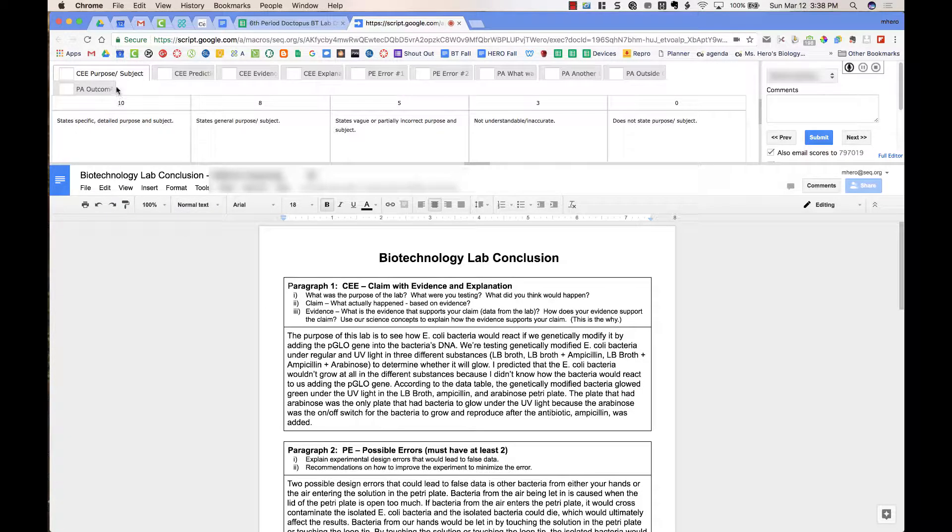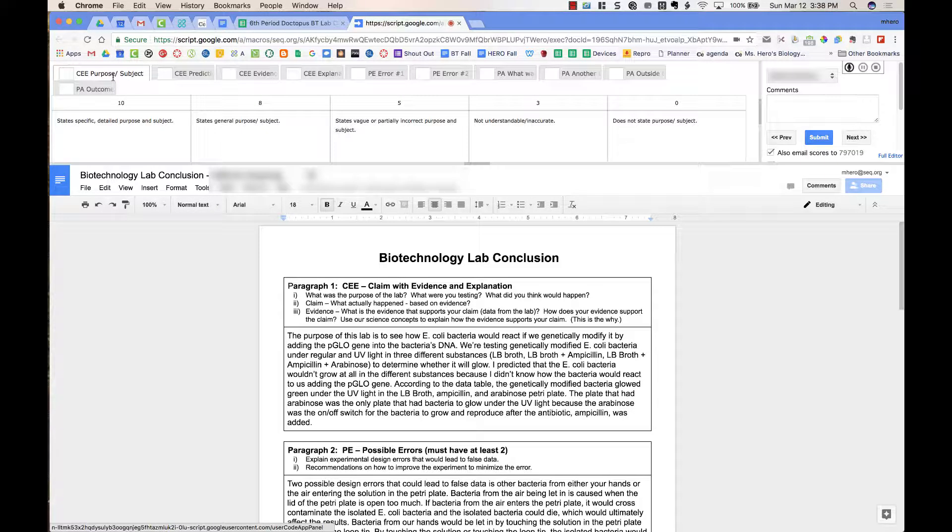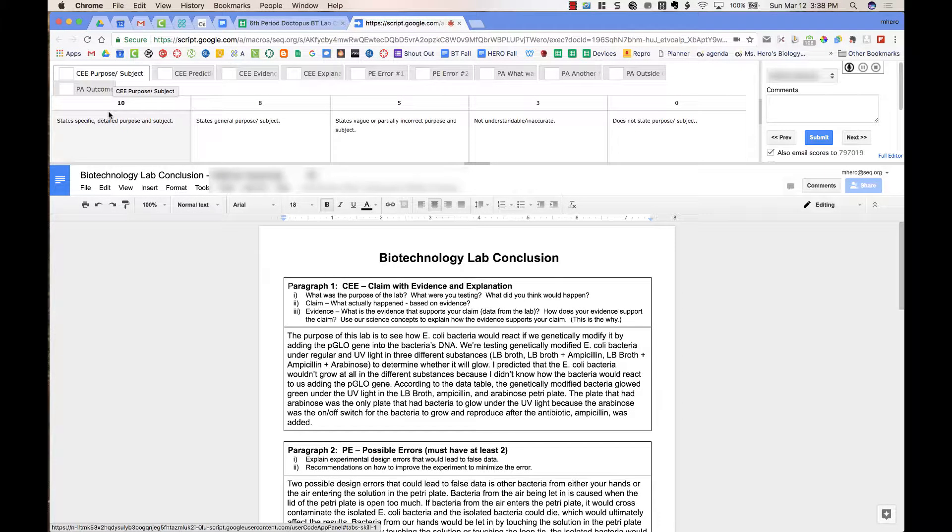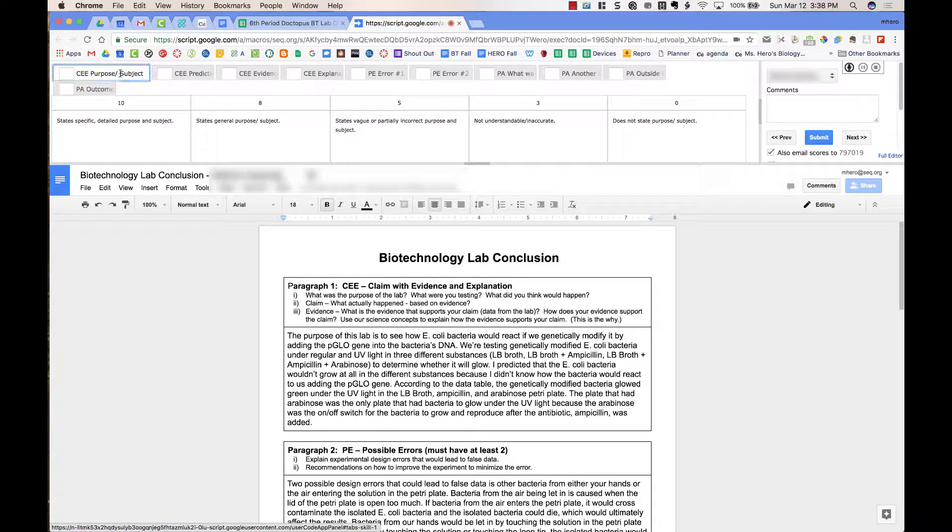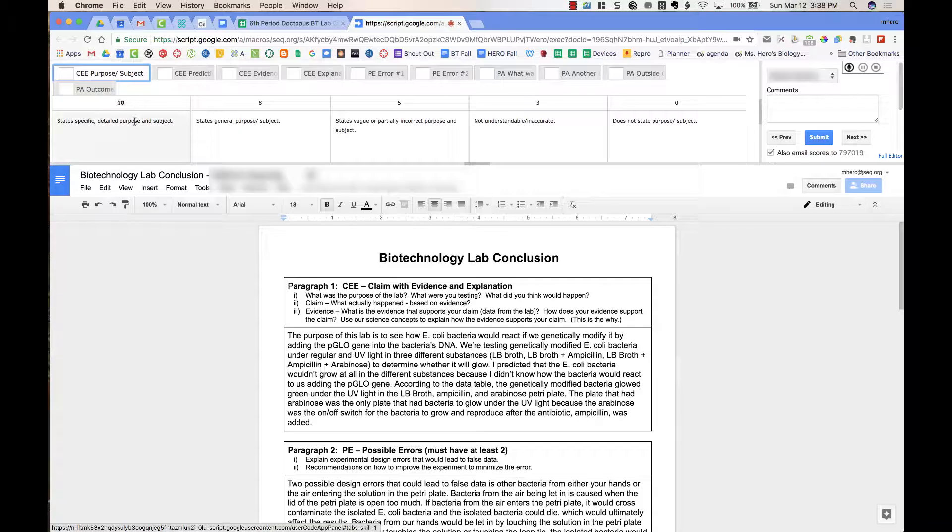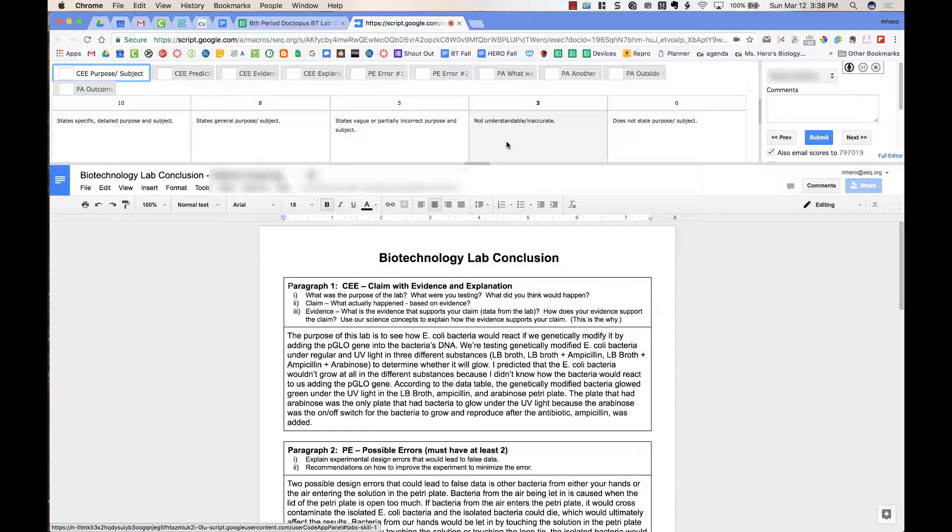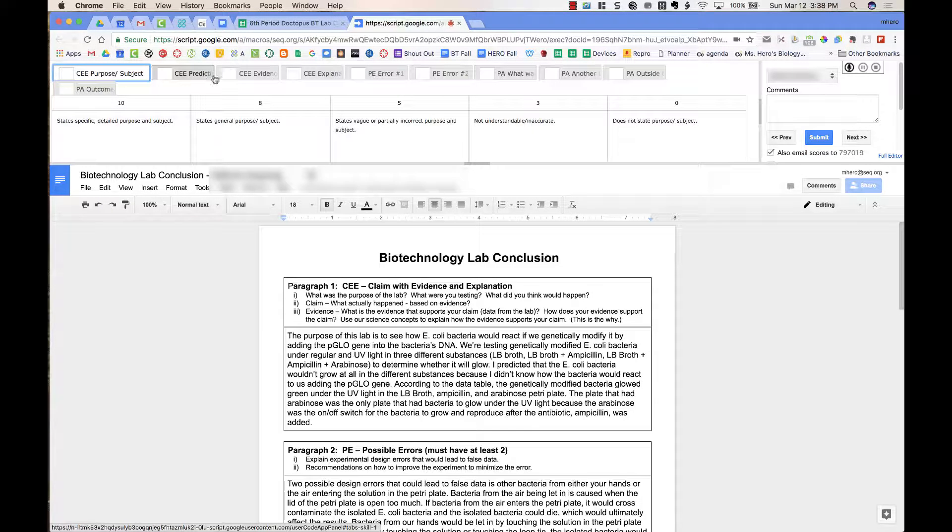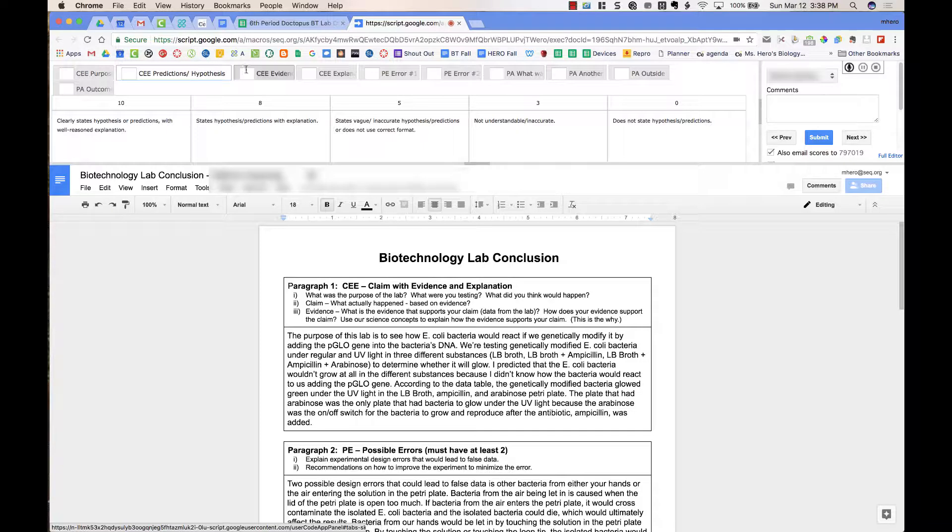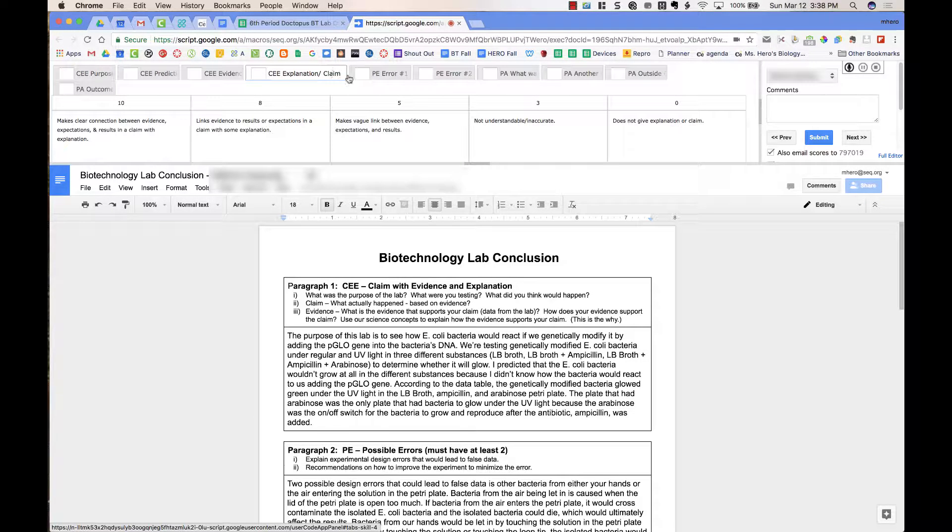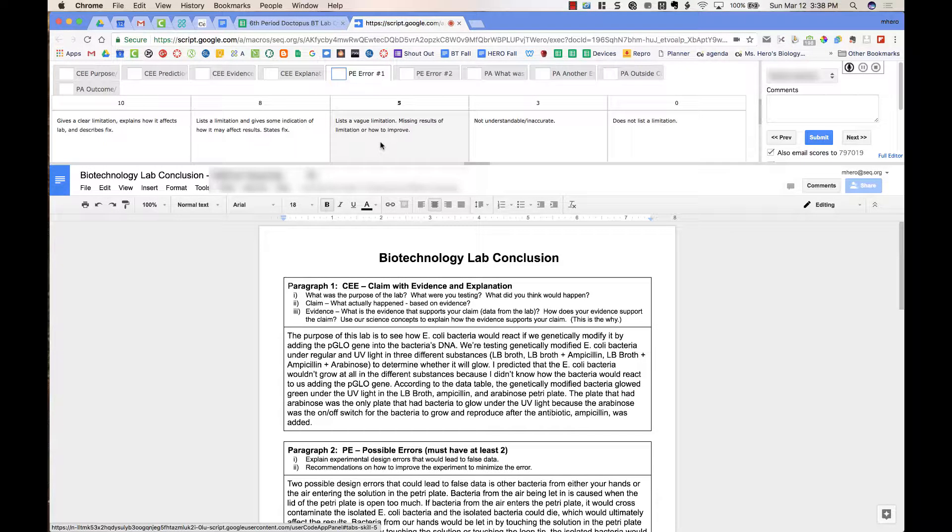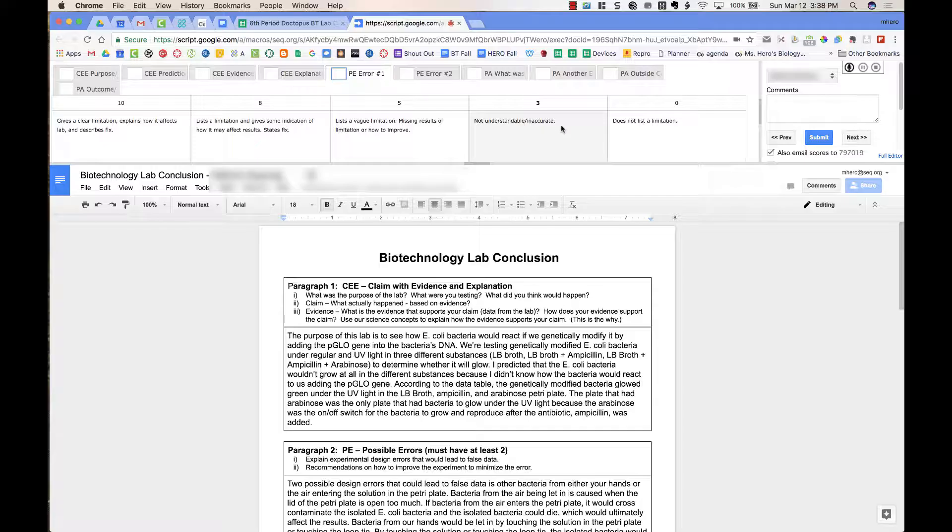These are the different columns I had on the spreadsheet that I made of the rubric. So the first one is the purpose and the subject, and I can choose which one I believe it is. And I can go through each of the different tabs and choose the different points that she earned for each of the different parts on the conclusion.